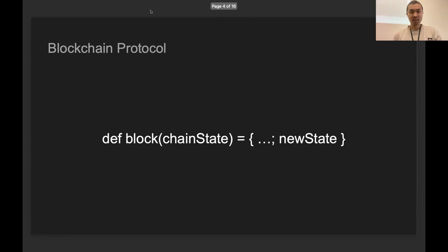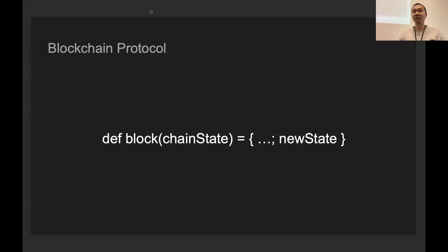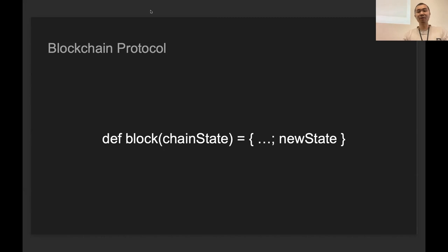As we say that all of the network participants will download and verify the new blocks from the network, there will be some protocol, right? All of the full nodes in the network need to follow the same protocol. Functionally speaking, a new block is actually just a pure function, a pure state transition function.